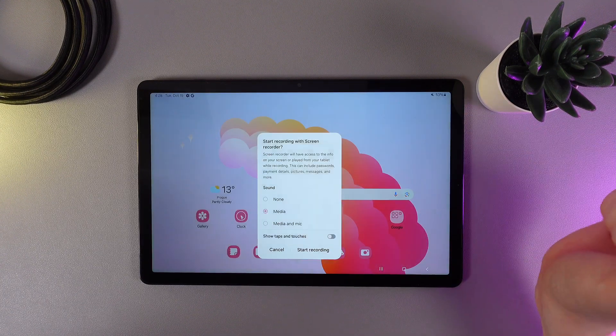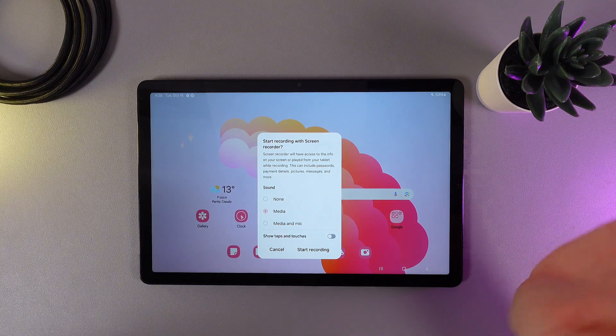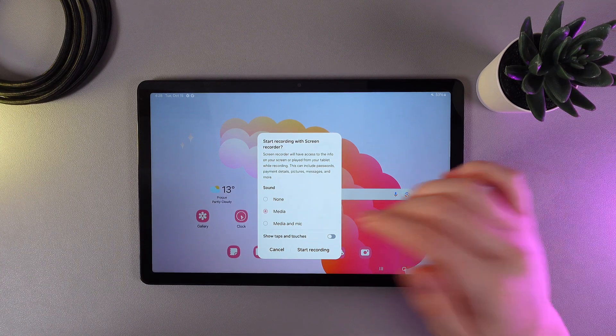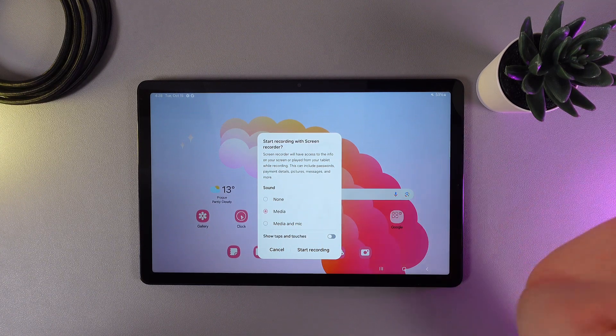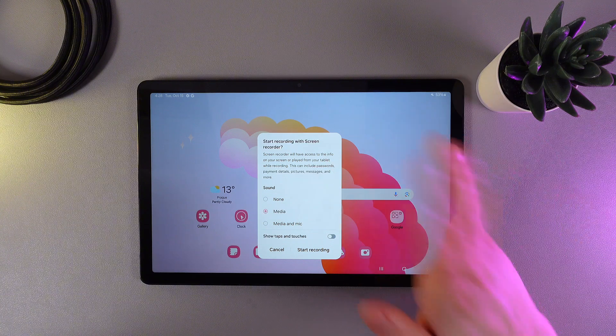By clicking on it, a menu with some settings will appear on your screen. Let's start with the sound. As you can see, we have three options here.